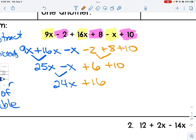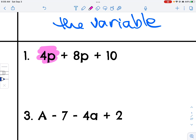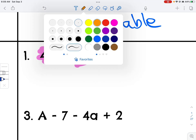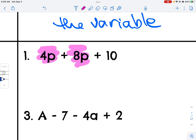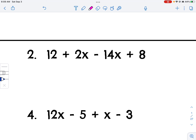Let's try this next one. I have two terms with P's; the 10 does not have a P, so I'm not going to combine those. So 4P plus 8P — 4 plus 8 is 12P — and then I just have a plus 10. I'll even change that color so you know there is no combining of the 12P and the 10. You can write them as an addition problem, but you cannot combine them.